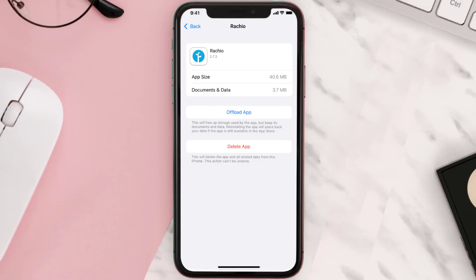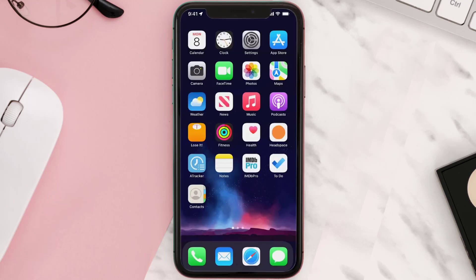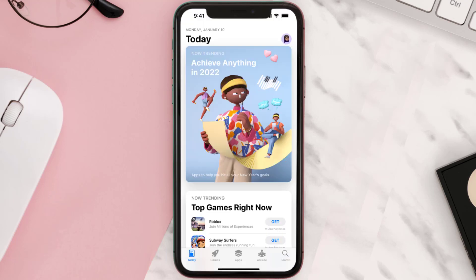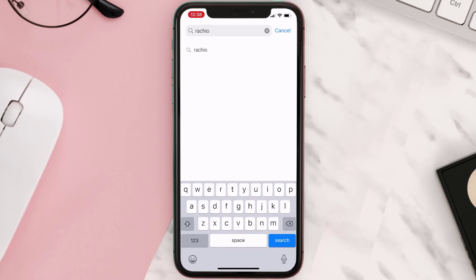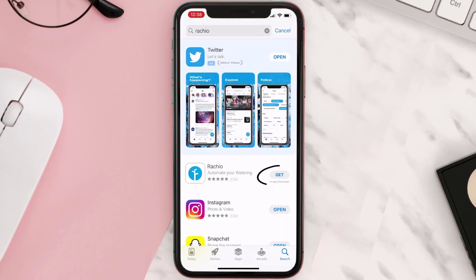If it doesn't, then you need to completely reinstall the app. Follow the on-screen instructions to navigate all the way to the app page. Once you're on this screen, tap on Delete App to uninstall the app from your device. Once uninstalled, open up the App Store, search for the app, and click on the Get button to install it back on your device.